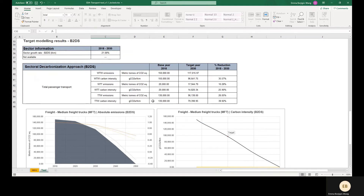The table labeled Sectoral Decarbonization Approach B2DS shows the key results in terms of absolute and intensity reductions. For well-to-wheel, well-to-tank, and tank-to-wheel emissions, the table displays the minimum absolute and intensity reductions in order for the target to be aligned with B2DS. If our medium freight truck company submitted targets with at least this level of ambition, the company would pass ambition under SDA. The company could express their target or targets in absolute or intensity terms, and should cover all well-to-wheel emissions with the target.